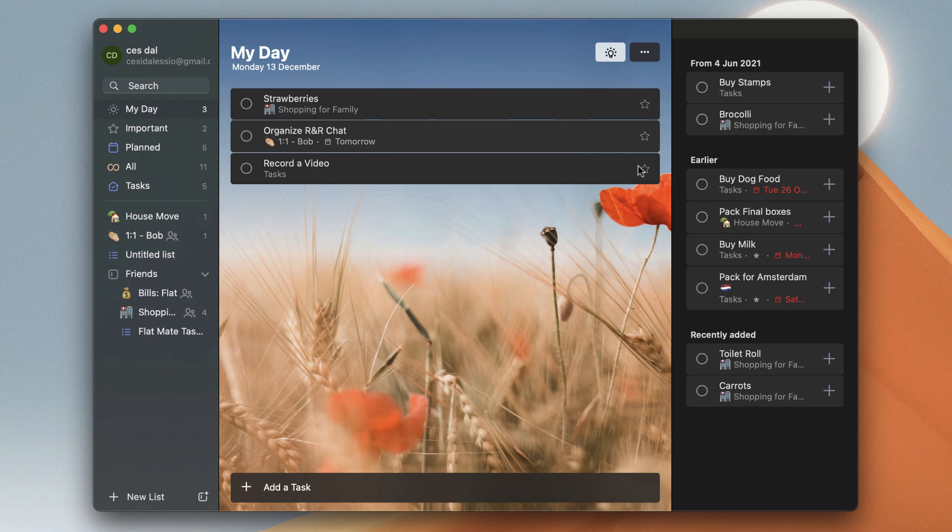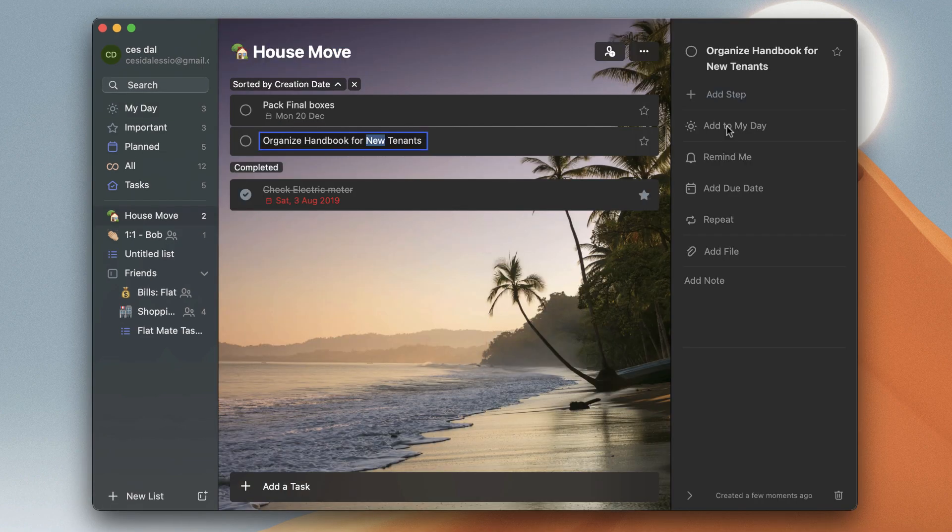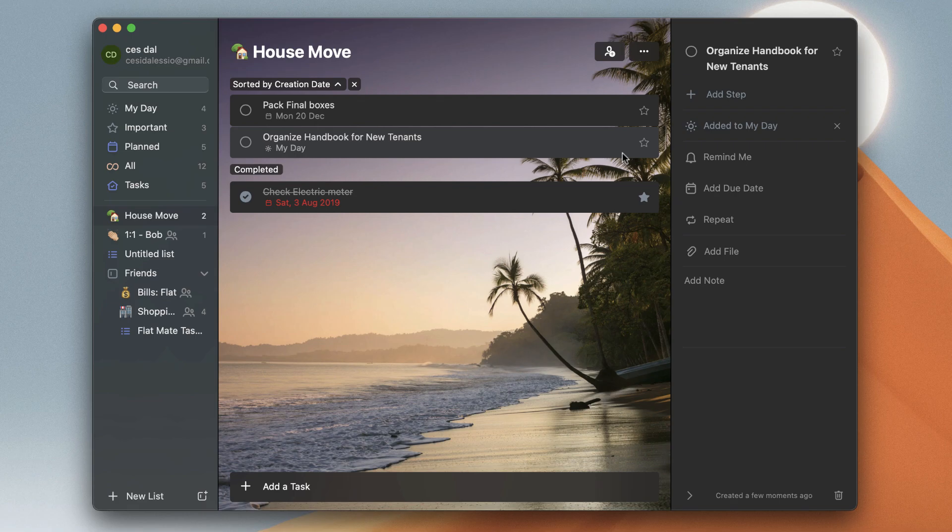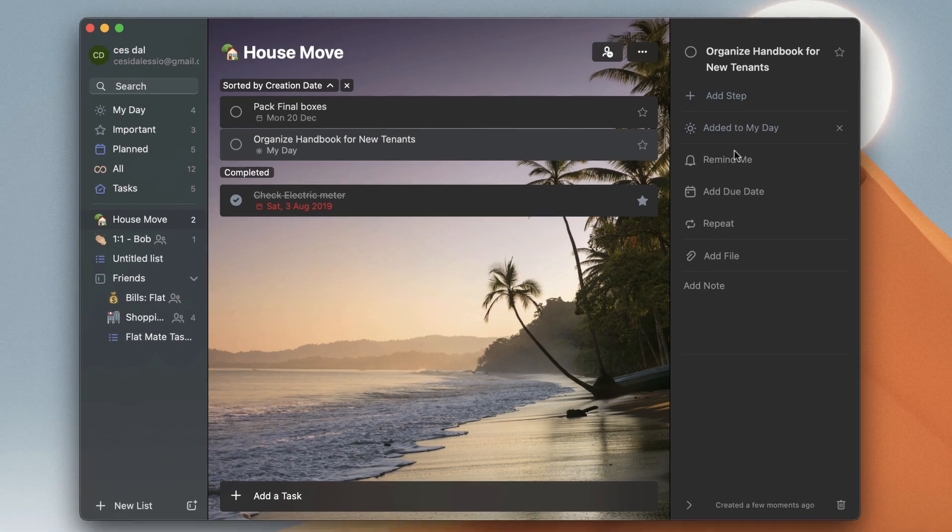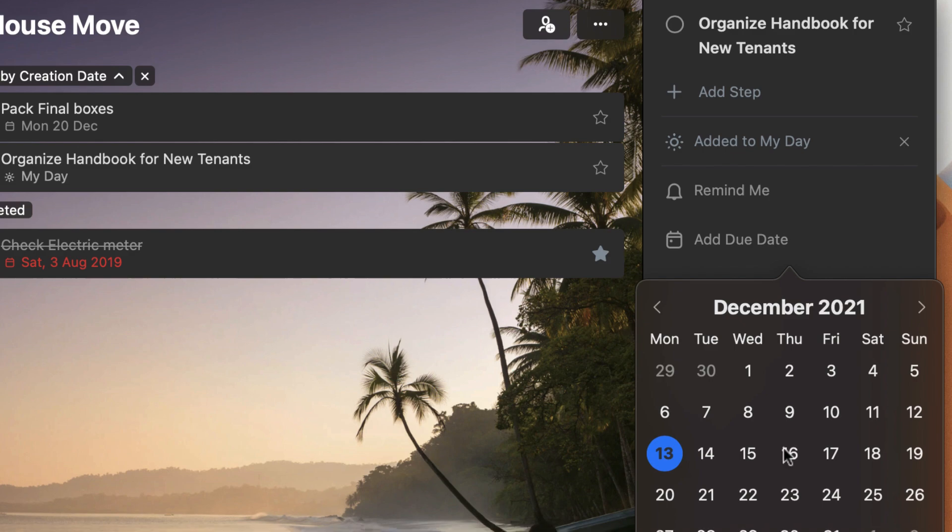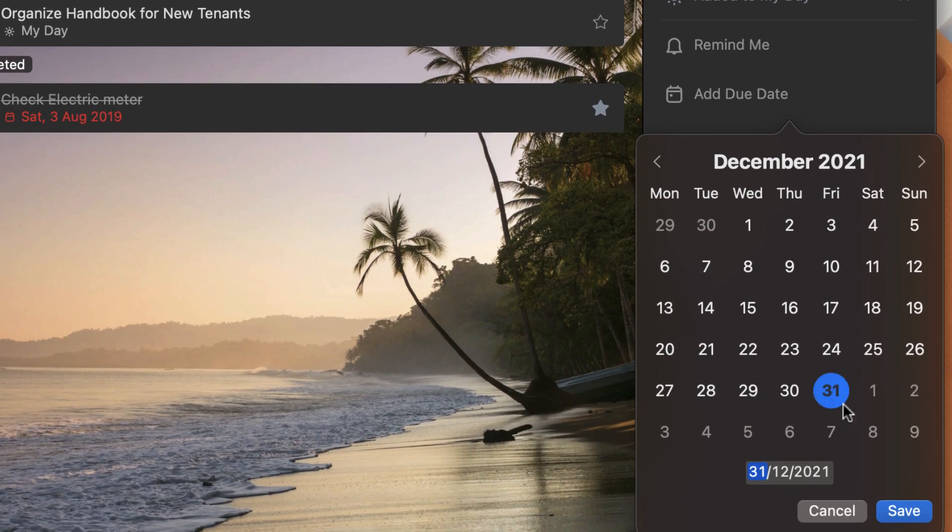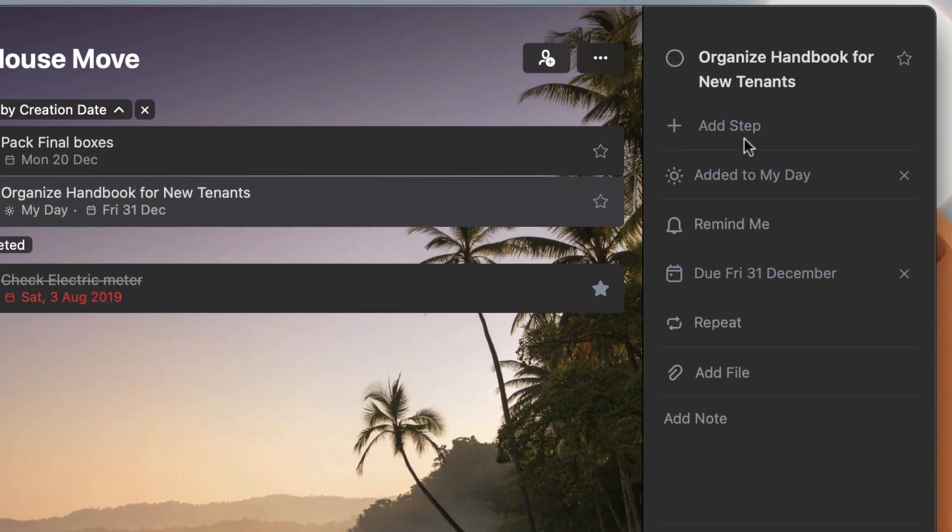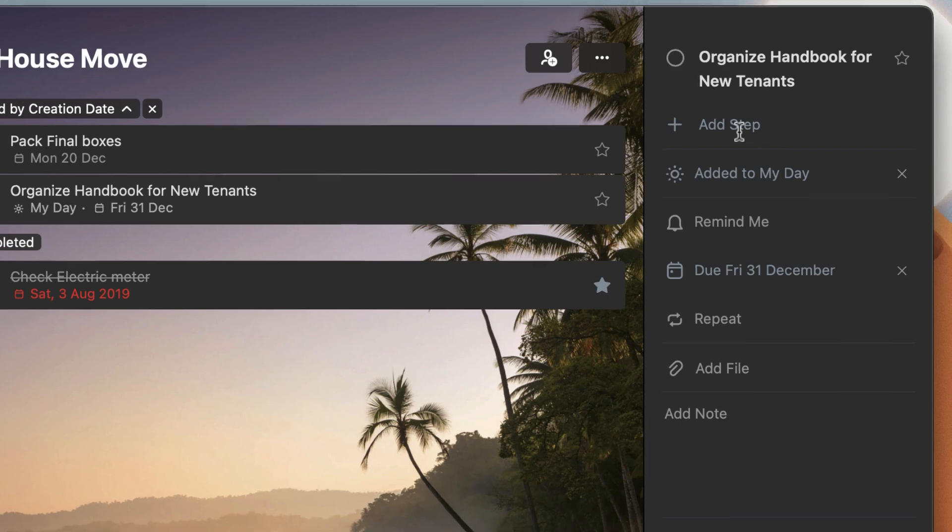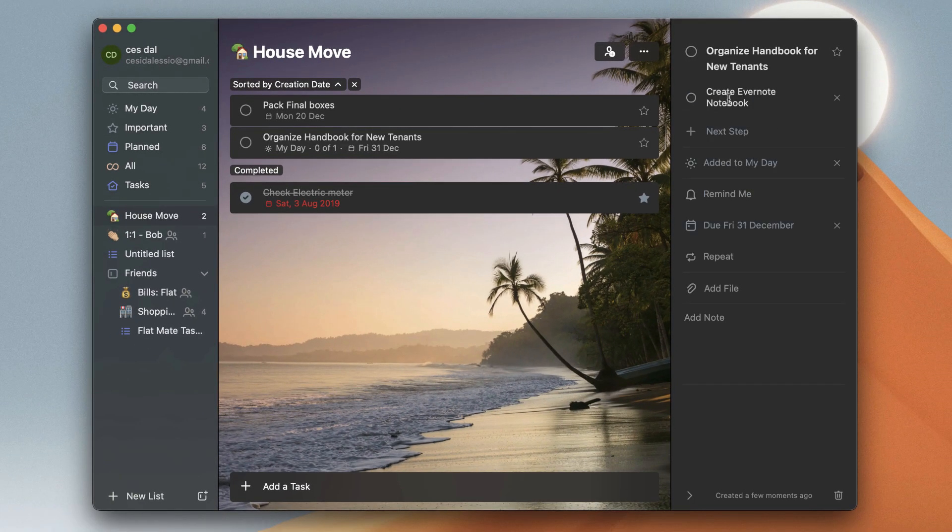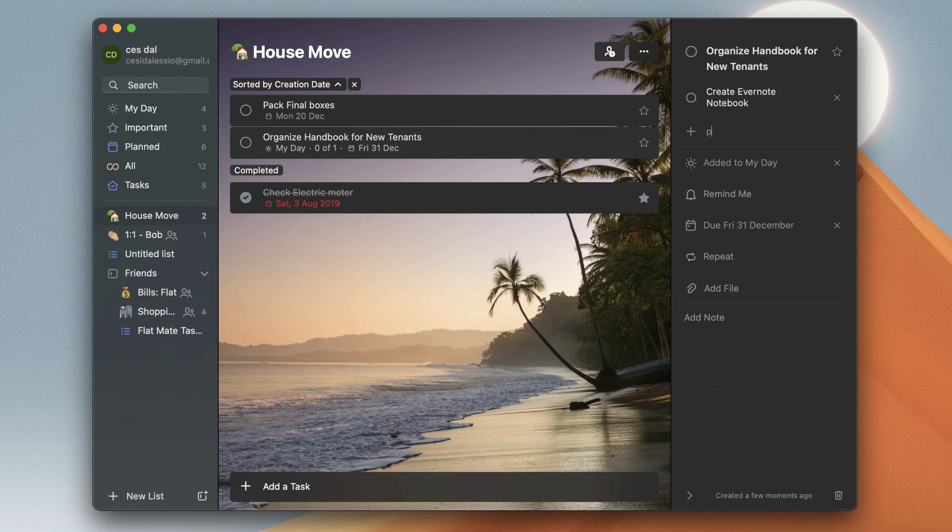You can go inside task details and do a few things: add due dates, set specific times, and even add subtasks, which they call steps inside Microsoft To Do. It's easy to add notes and details and flesh out your task at any given time.